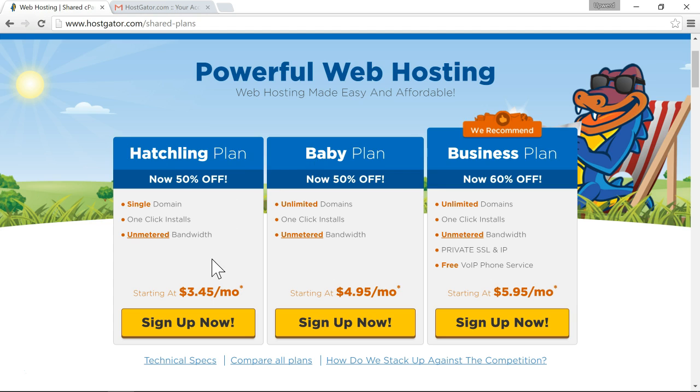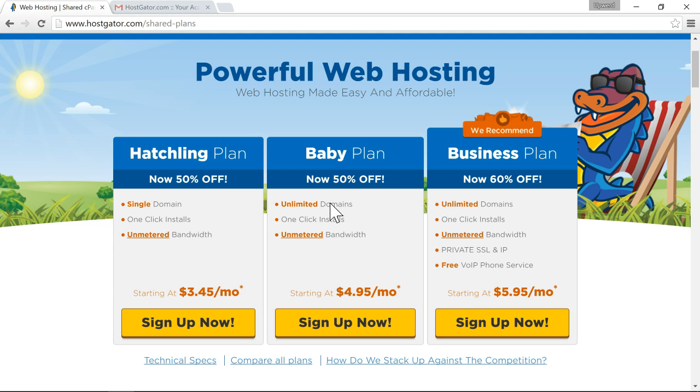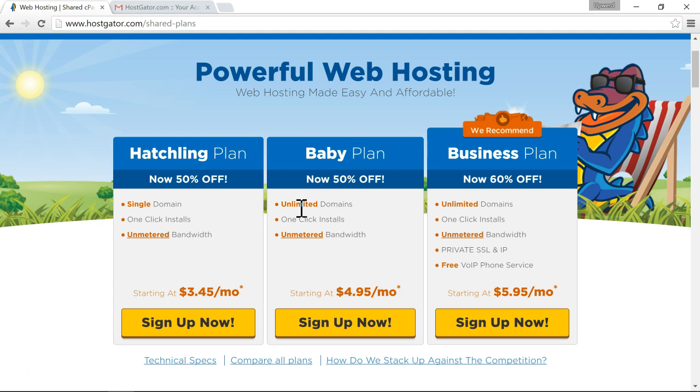So I would just focus more on the hatchling plan and the baby plan. The only difference between those two plans is the hatchling plan you get a single domain and the baby plan you get unlimited domains. So the only reason I would go with the baby plan is if you want to host several domains. So you might want to create a website for your mom, your friends. Or maybe you plan to start doing freelance creating websites for people. So in that case you want to be able to host many domains. The difference in pricing between the two plans is pretty small. I believe the baby plan is maybe a dollar more extra a month. So it just depends on your situation. I personally have a baby plan because it's only a little bit more and you get unlimited domains.